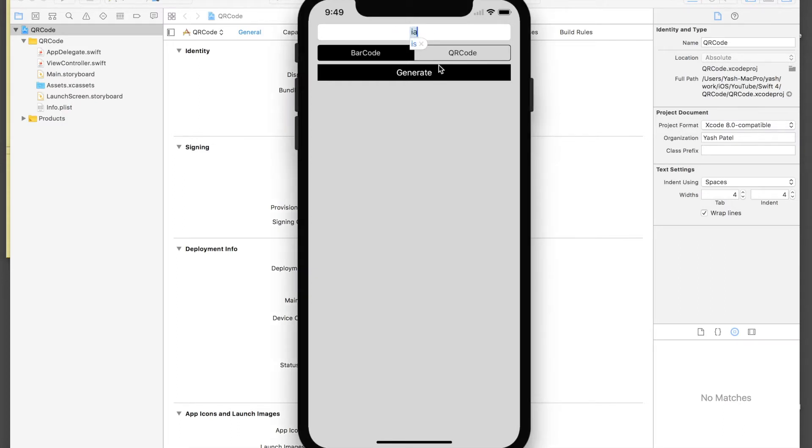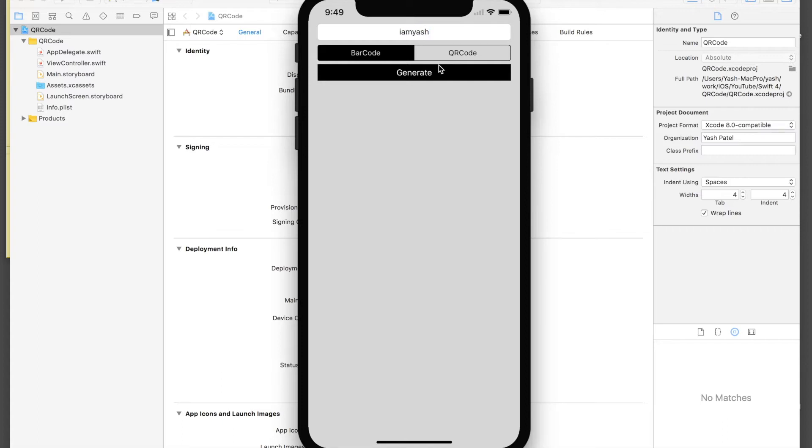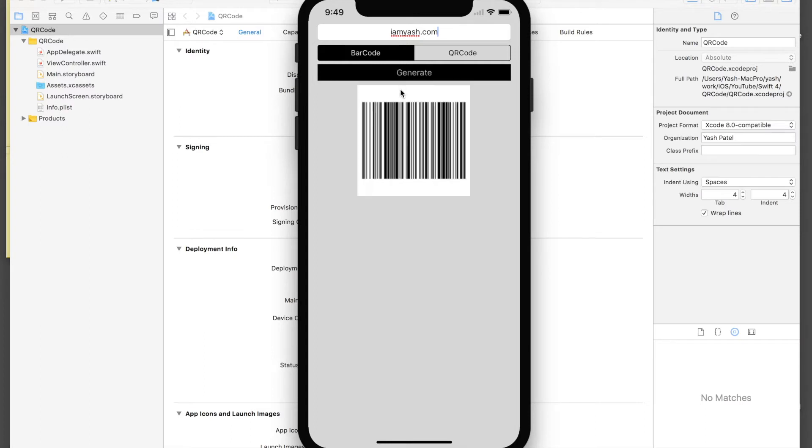This is what we will be creating. So I will just enter the link of my website, imyush.com, okay I hate autocorrect, imyush.com, and I'll just generate a barcode.